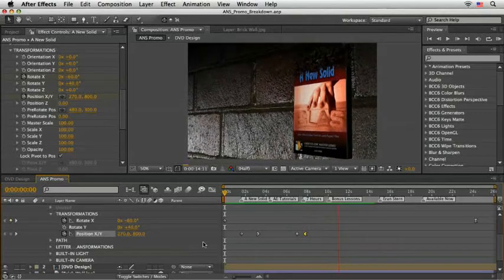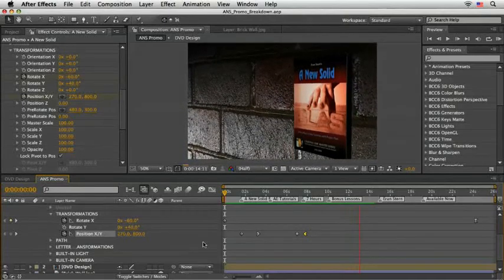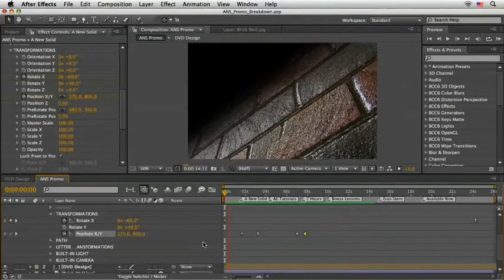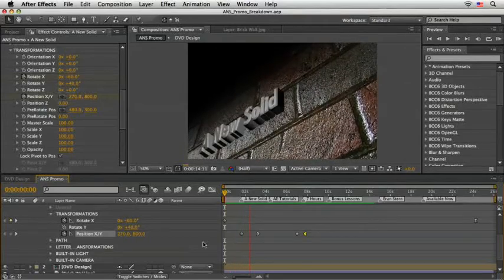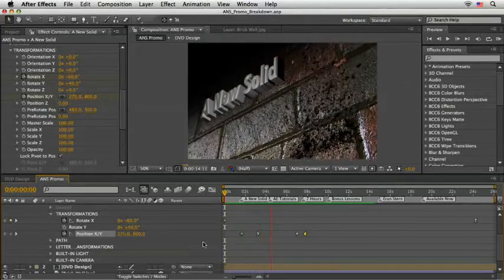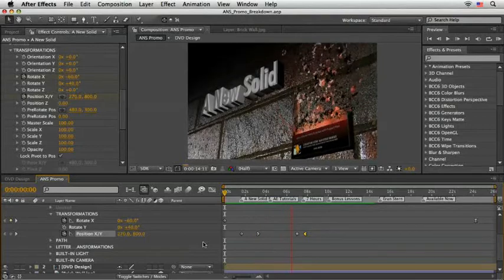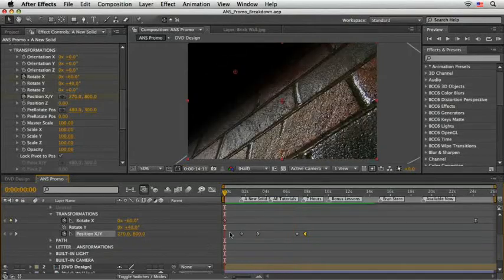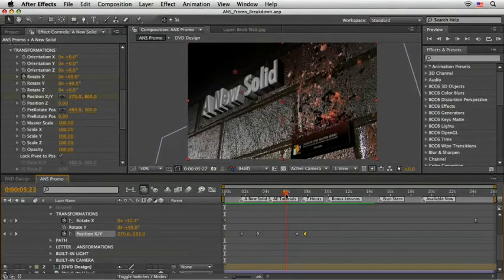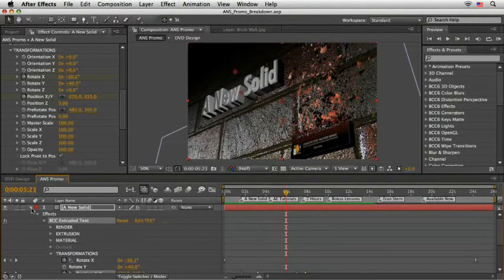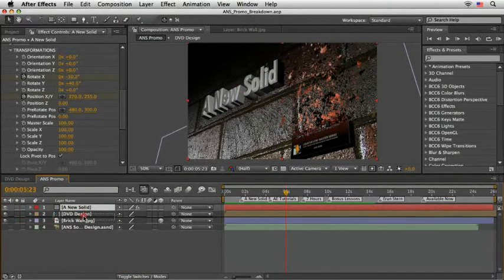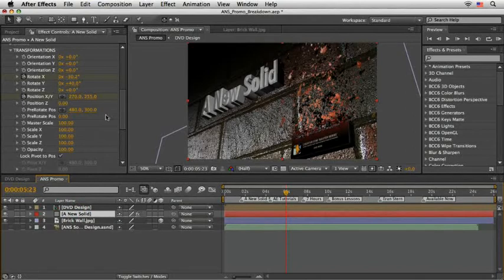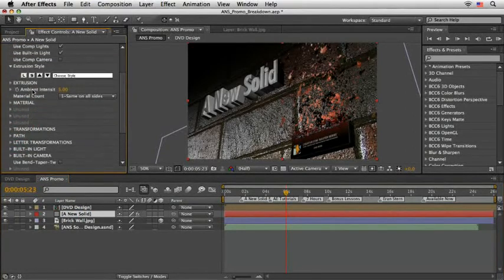From the RAM preview you see, the motion is very good and solid and we only need to pay attention to the look of the title itself. So let's do just that. I'll drag the title to be under the DVD design layer so the pieces of DVD will render on top of it. Then we can close the transformation and work our way up to the materials.